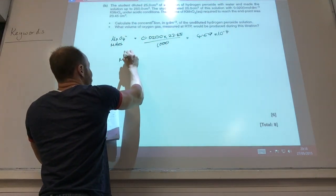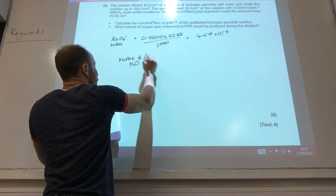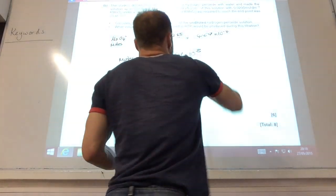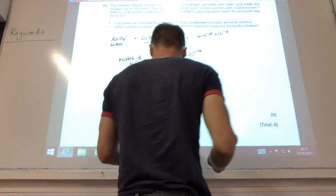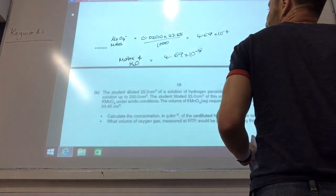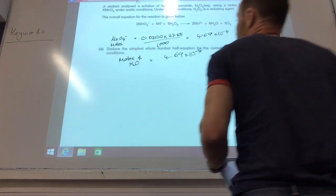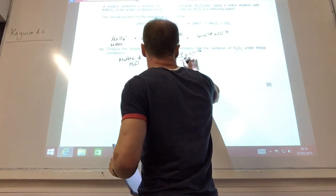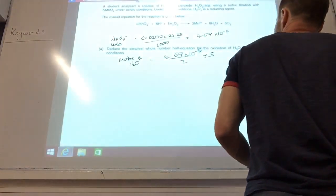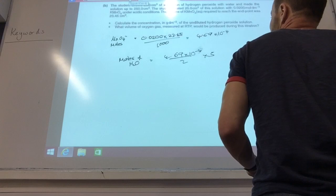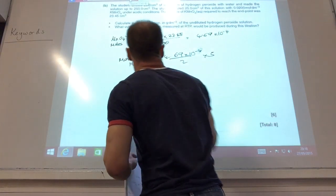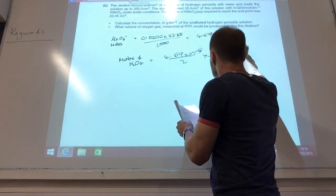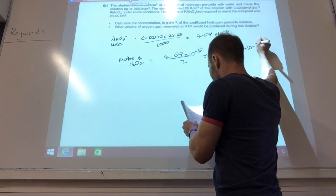If I'm working out moles of H2O2, I need to take that number and use the ratio. Going back to the equation up here, which they've given you, the ratio is 2 to 5, so I need to divide by 2 and times by 5 to give me my moles of H2O2. That gives me 1.1725 × 10⁻³.